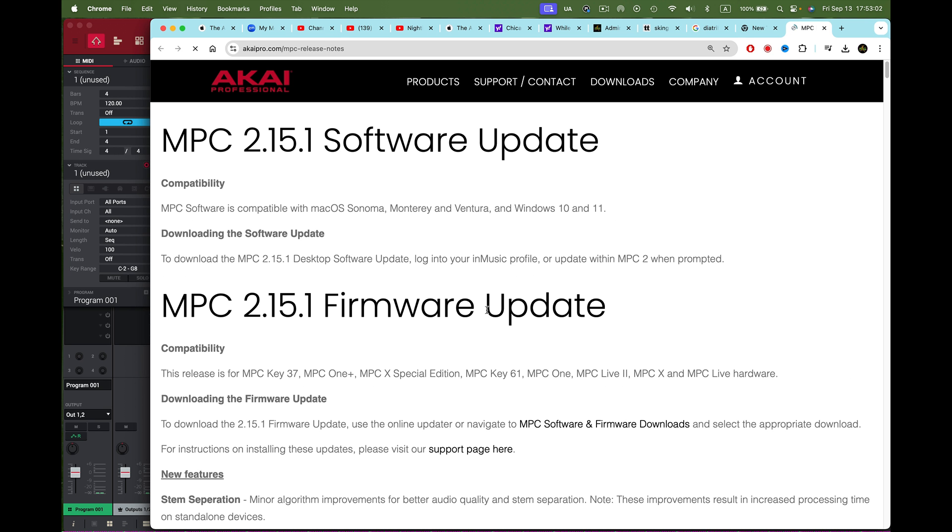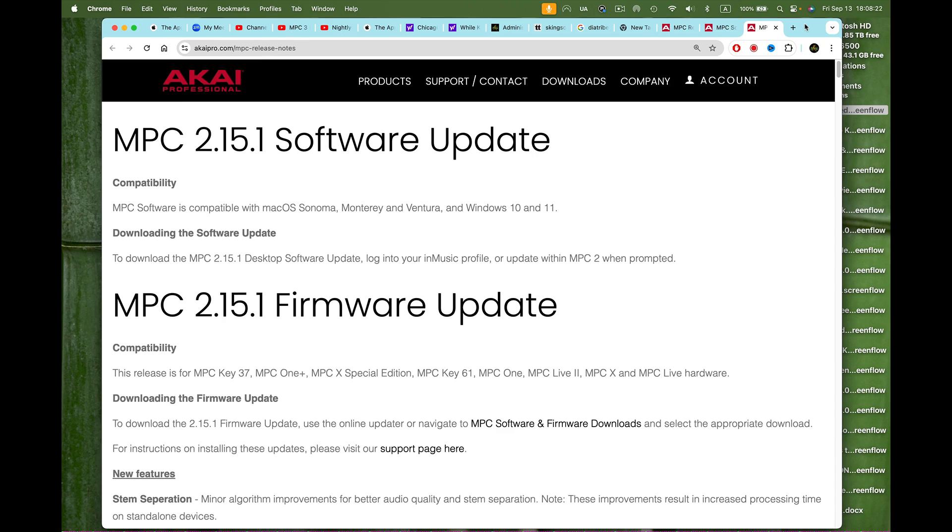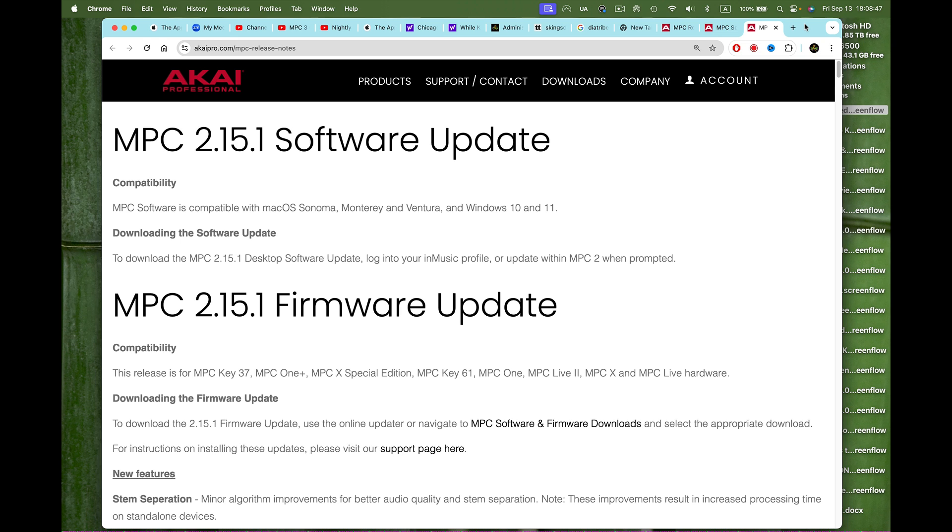Now that I downloaded the 2.15.1, let's read what's going on in the support tab. Here it says MPC 2.15.1 software update compatibility. The MPC software is compatible with macOS Sonoma, Monterey, and Ventura, and also Windows 10 and 11. To update, log on to your Akai Music profile or launch your software. Below this is the MPC 2.15.1 firmware update.